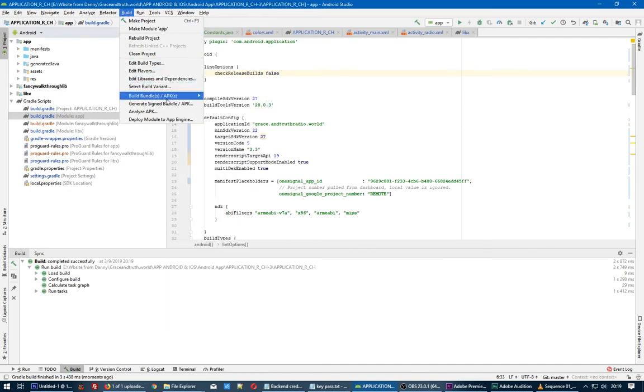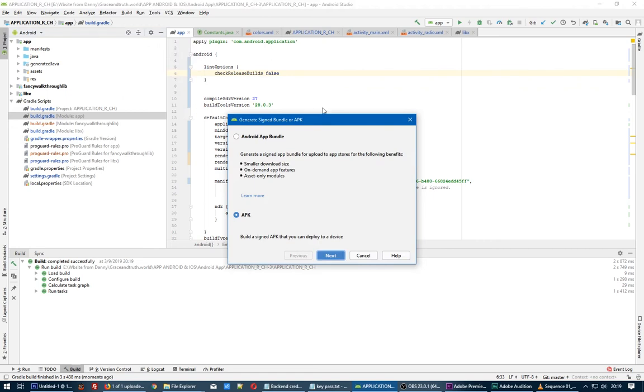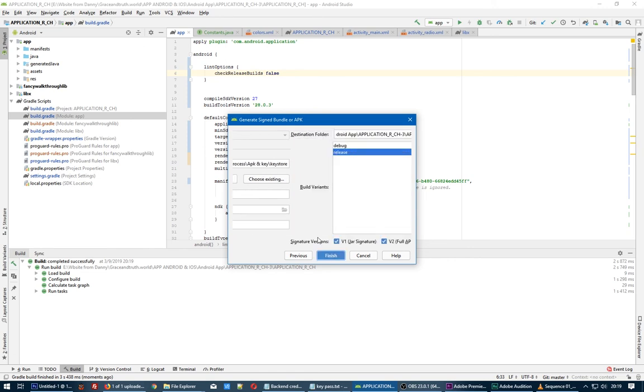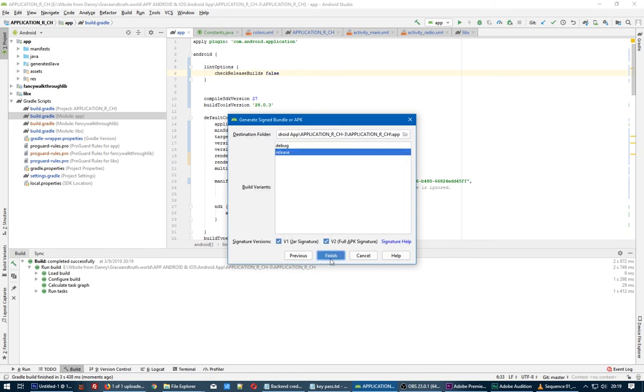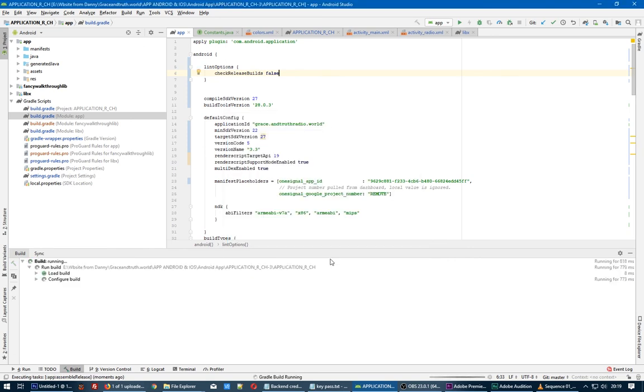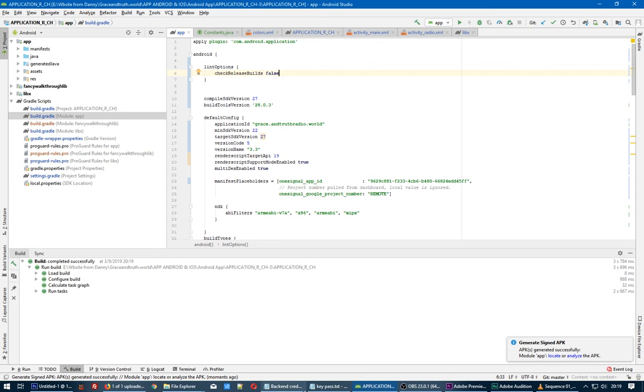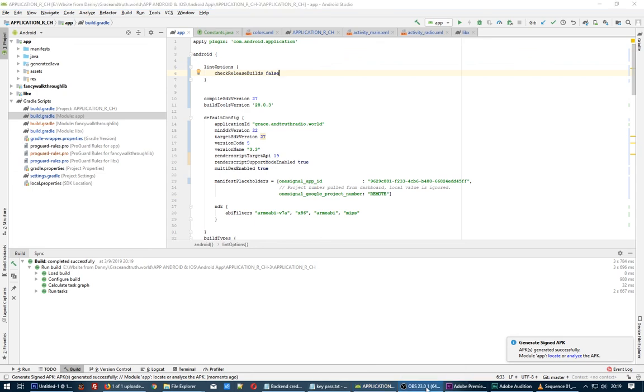Generate signed APK. Choose an existing or you can create a new one, but I have the existing. Okay, let's see. Okay, the signed APK is generated successfully.